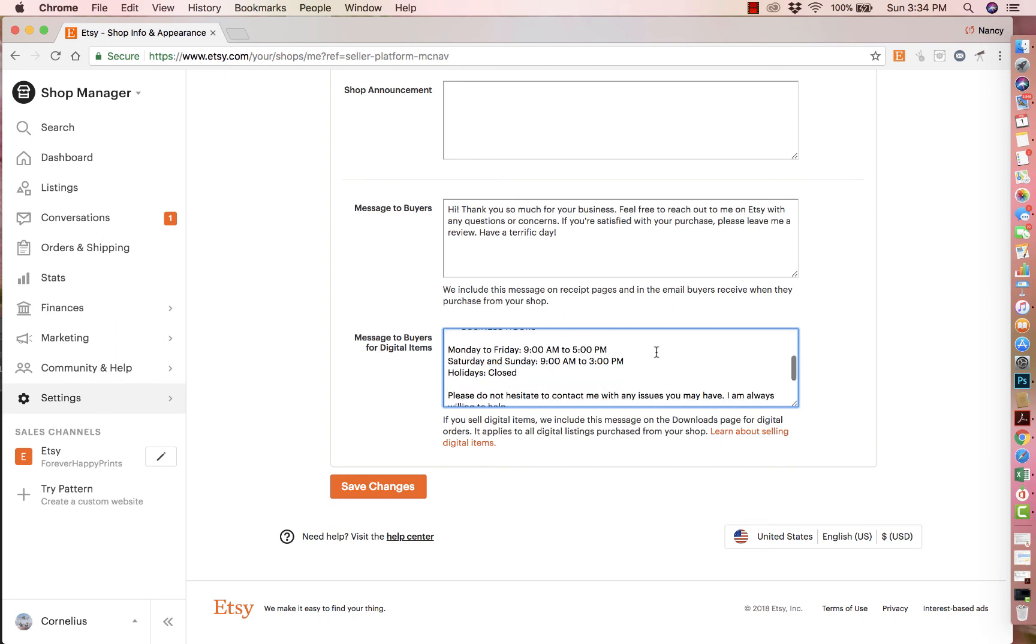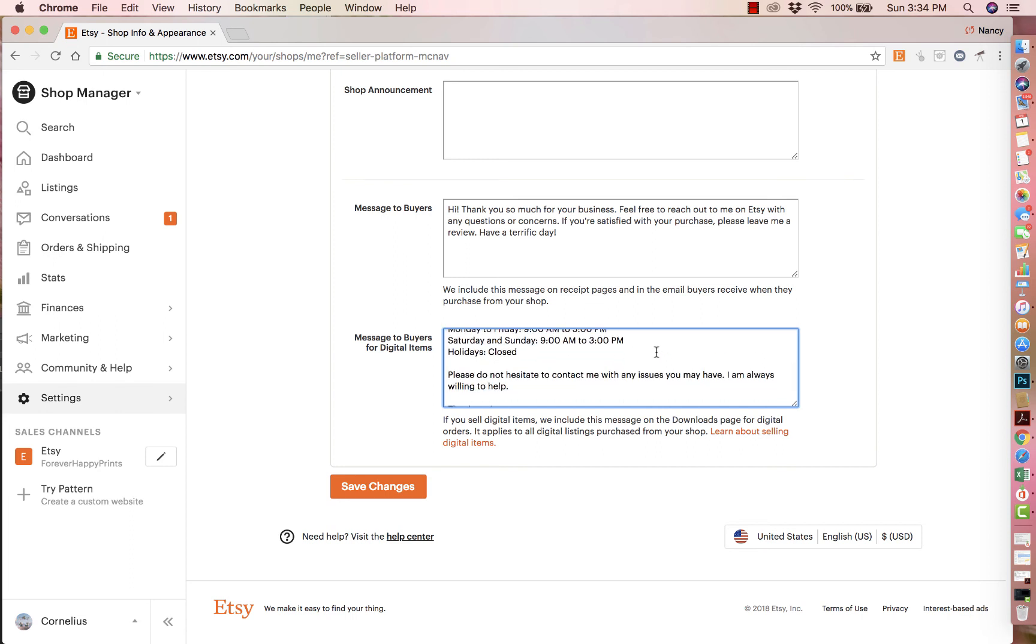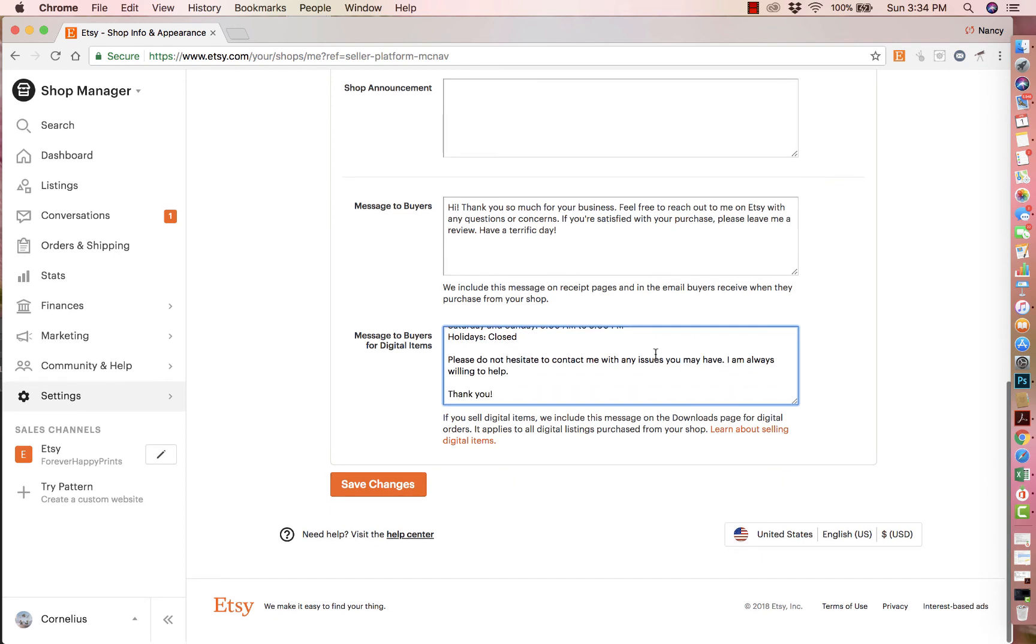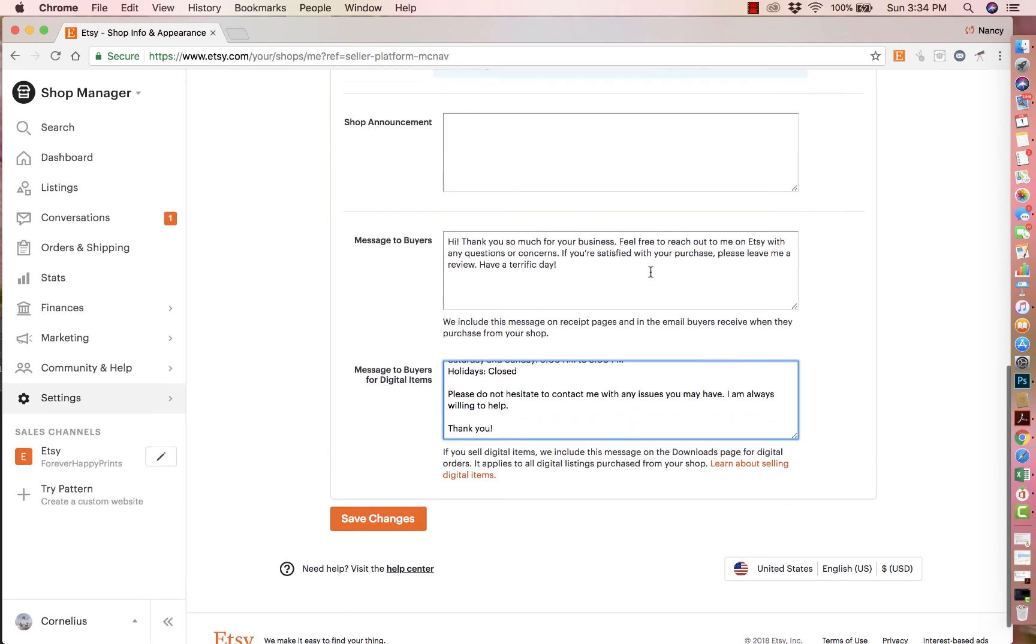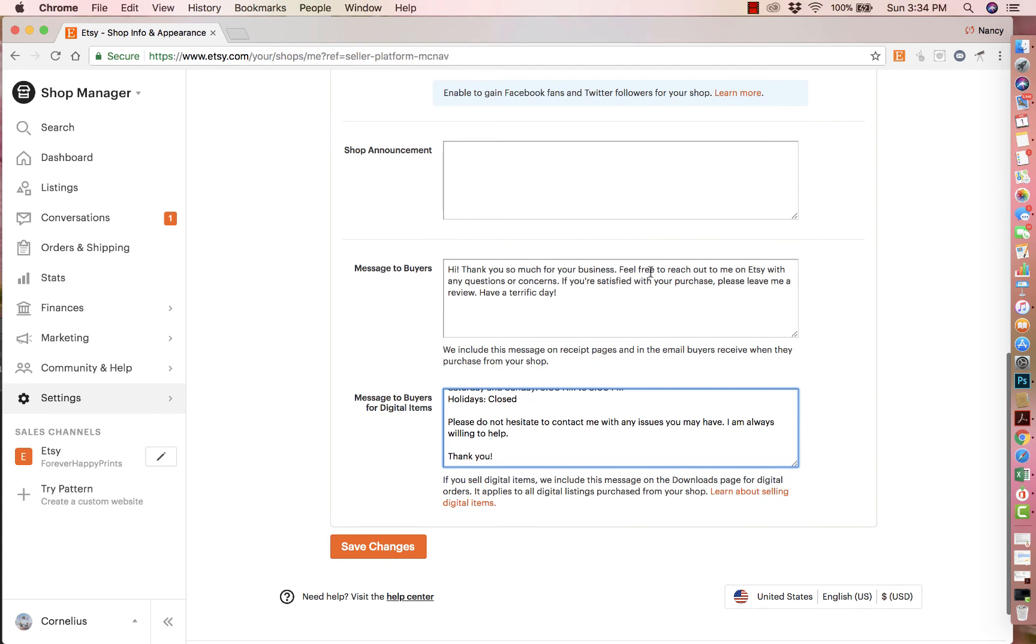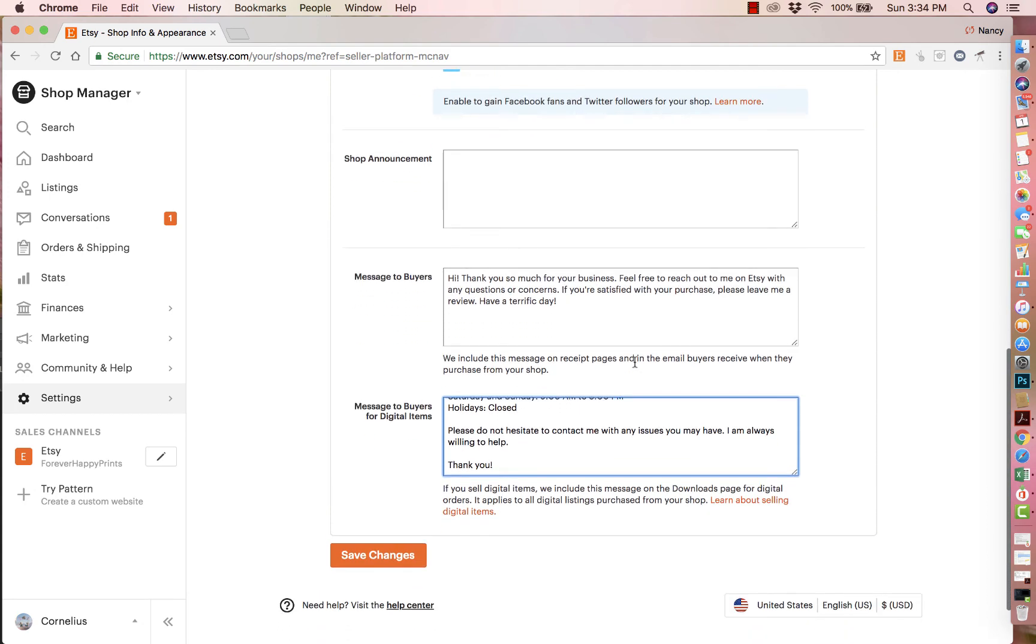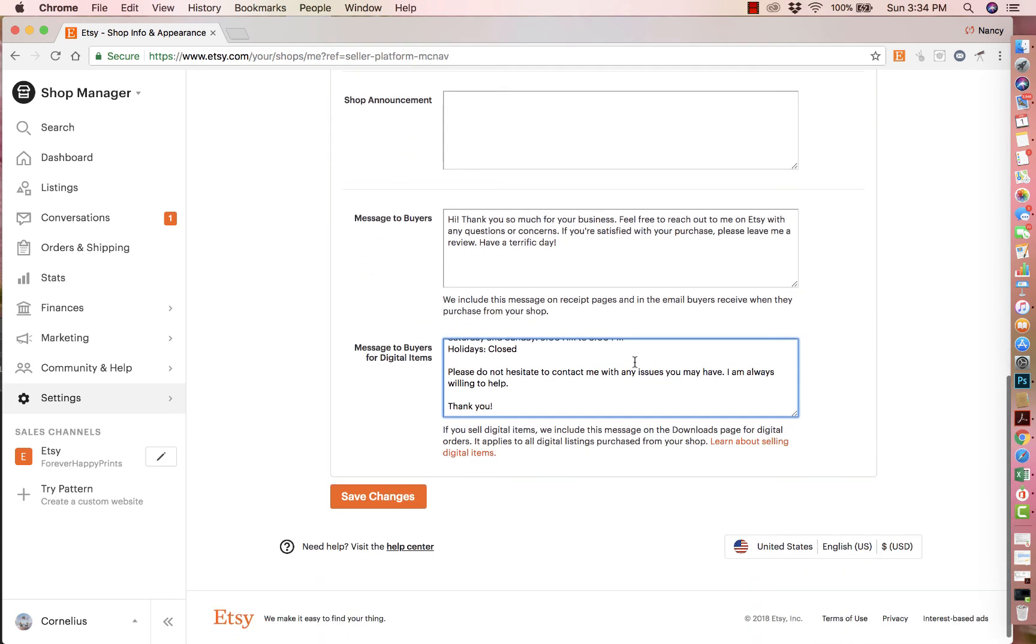So it's just a really nice way to thank your customers and communicate with them without being intrusive, without sending them multiple emails, plus the emails that Etsy sends them. And this is the best way to build that credibility in your store to grow your brand and for them to most likely come back and buy from you again.